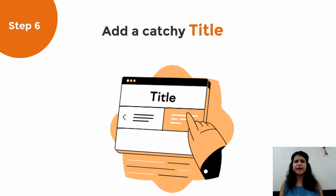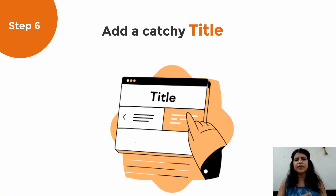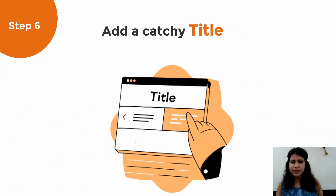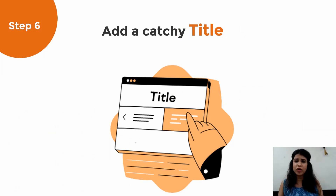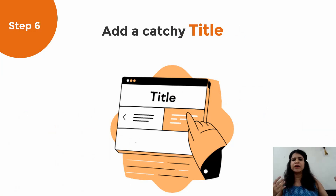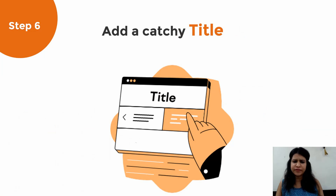Step six: add a catchy title. It's a simple one that always helps because a catchy title has a higher recall value and much higher registration in the mind of the audience.